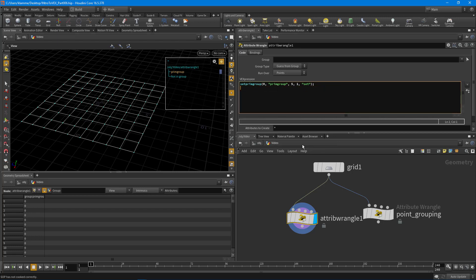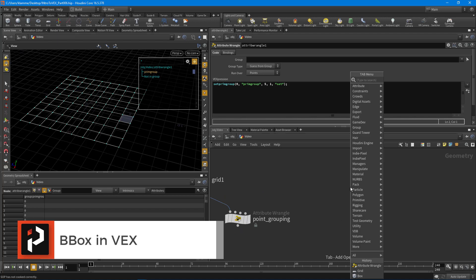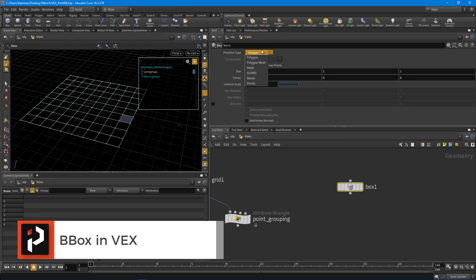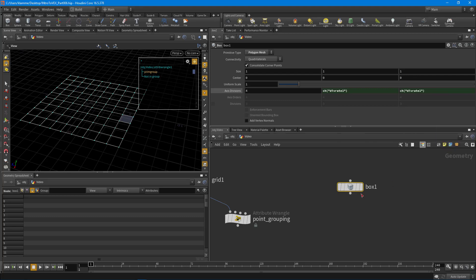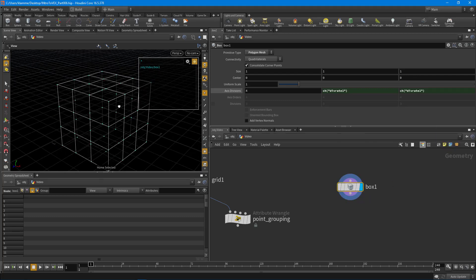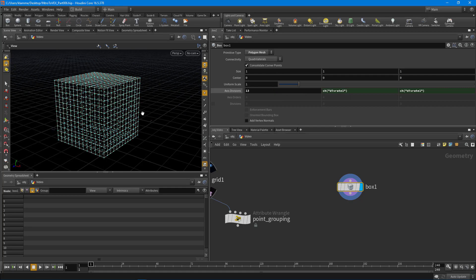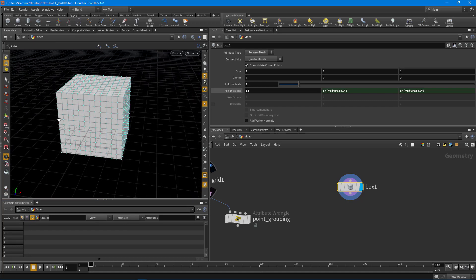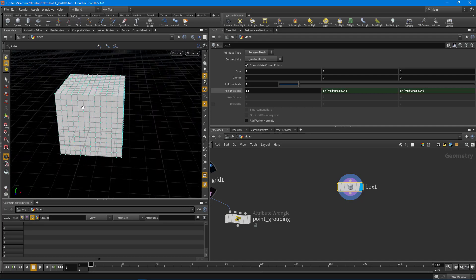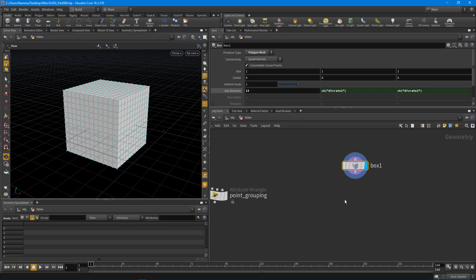Now let's move on to the bounding box stuff, which is really fun. I'm going to drop down a box, set it to a polygon mesh, and increase its resolution. What I want to do is start generating masks based off of the size of this particular box - getting all the information about it to create color masks that I can then use for grouping or attributes. Let's drop down another wrangle node.